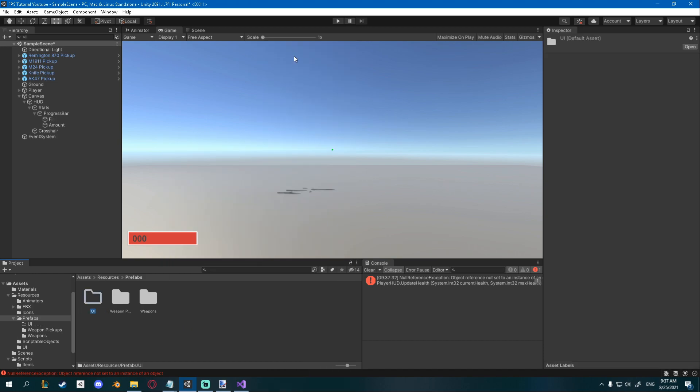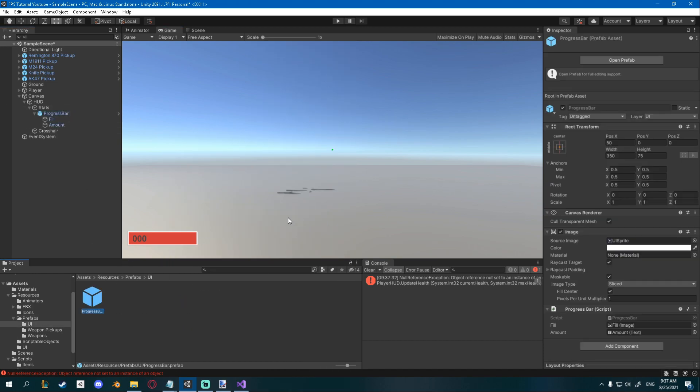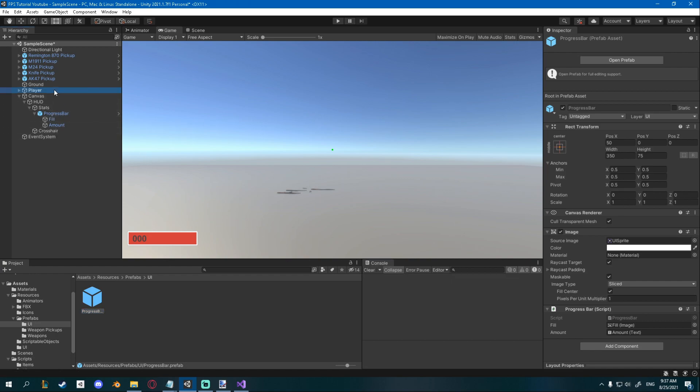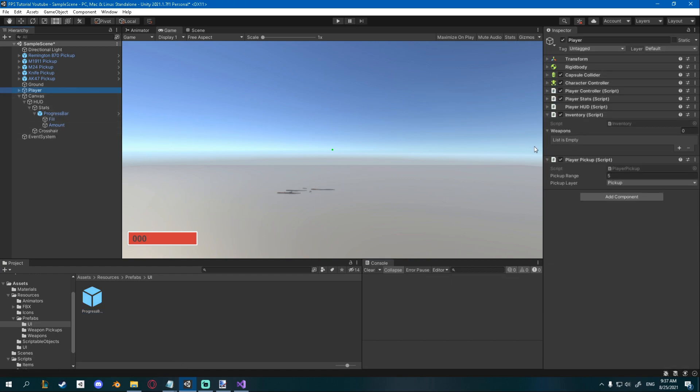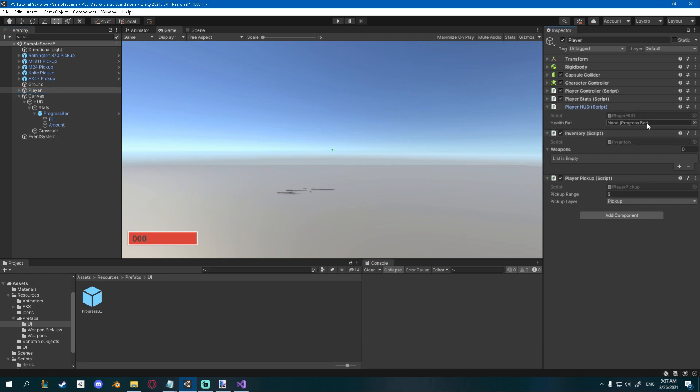Also in our player HUD script I also want to give it the health bar, so just drag the progress bar that we just created and click play.